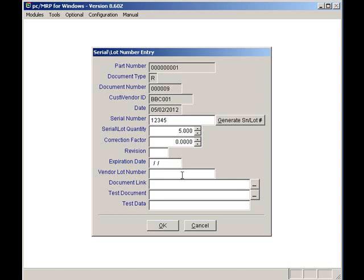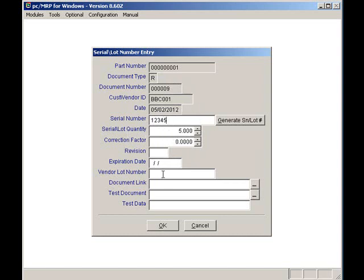In this case I'll simply enter the number one, two, three, four, five, and I'll leave the quantity at five. A serial number has a quantity of one whereas a lot number can have a quantity of greater than one.